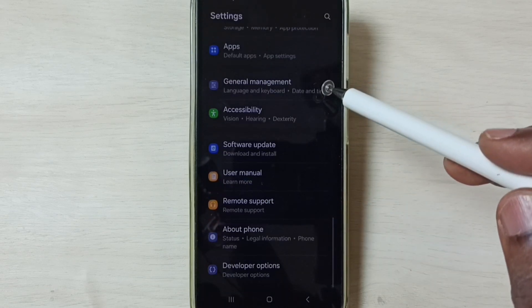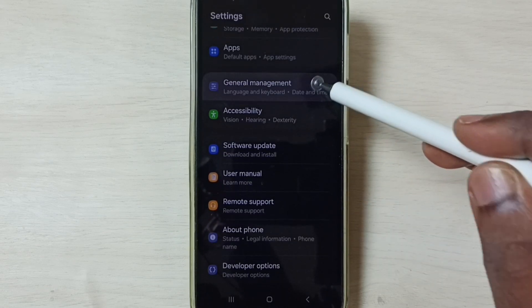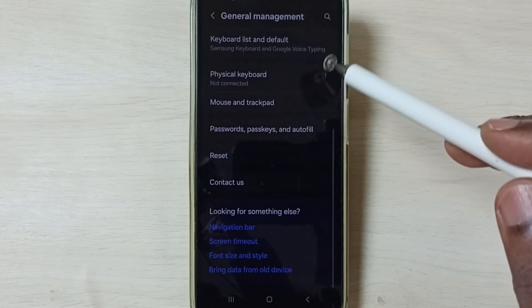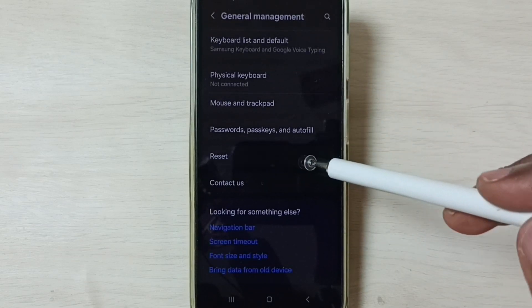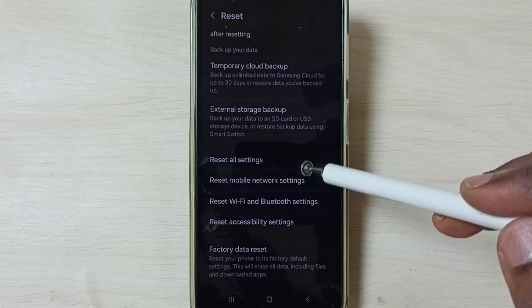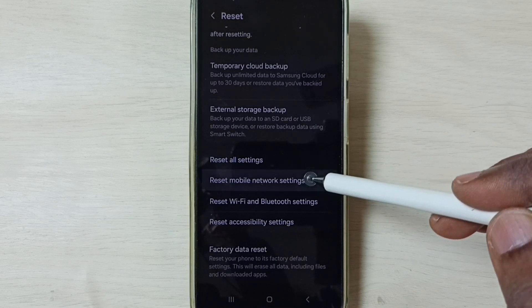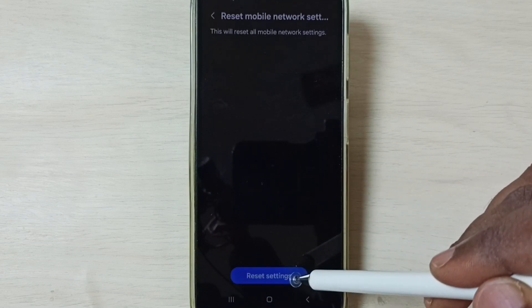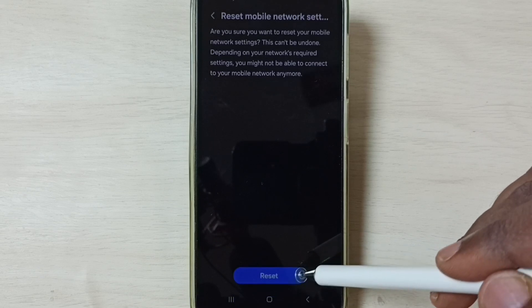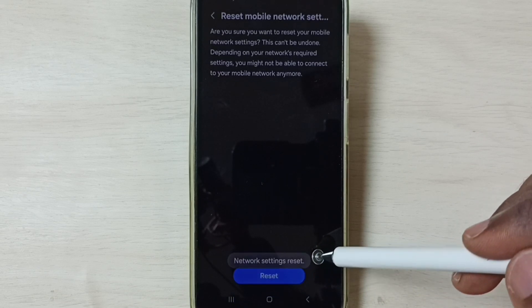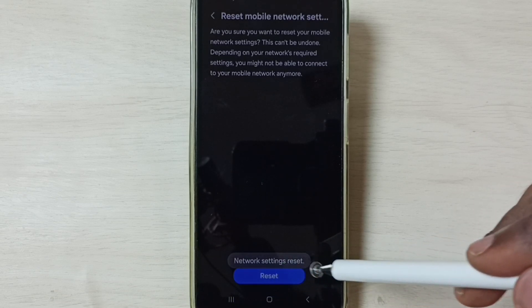Go down to General Management, then go down to Reset, then go down and tap on Reset Mobile Network Settings. Tap on Reset Settings, then tap on the Reset button. Done — you can see the message: Network Settings Reset.